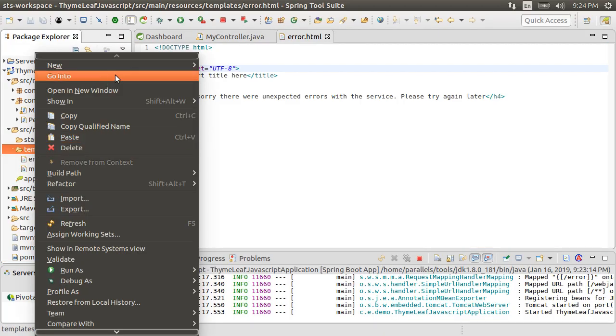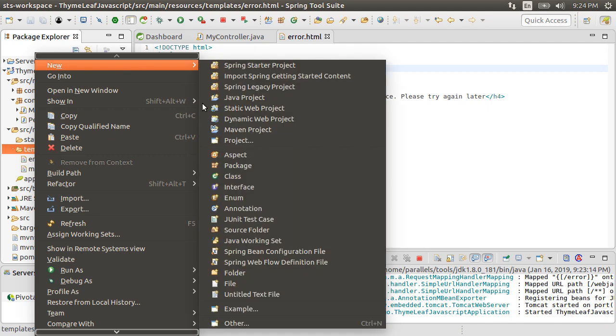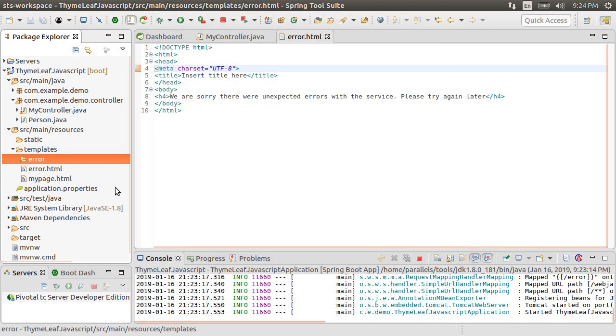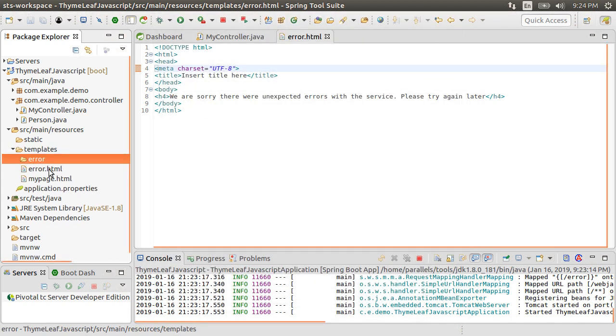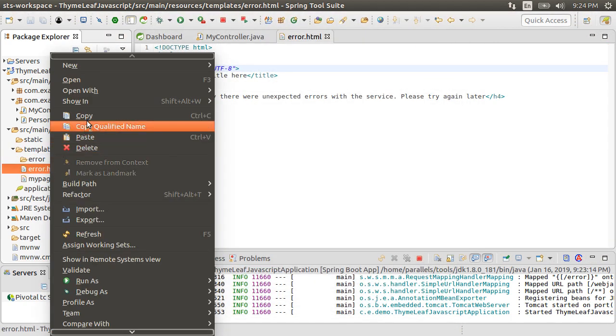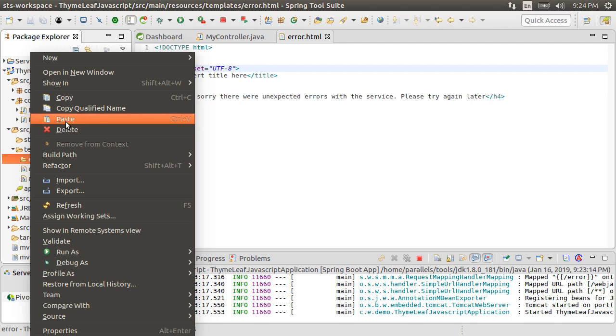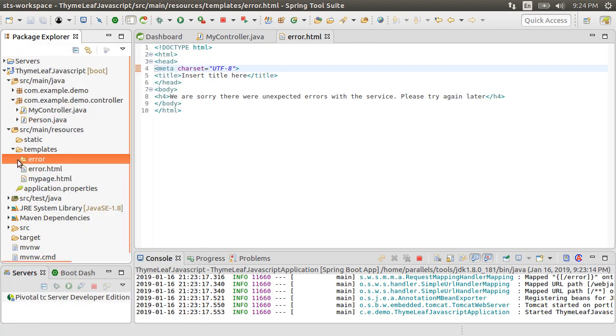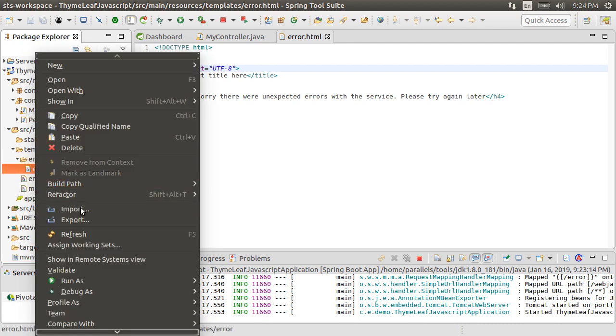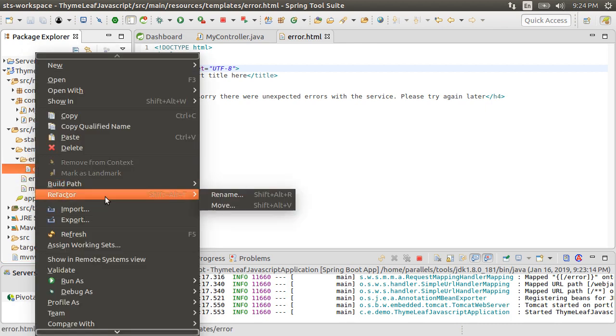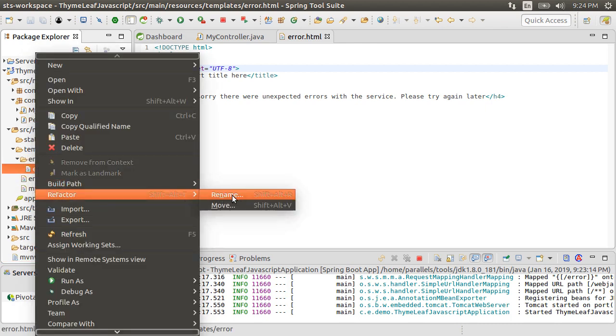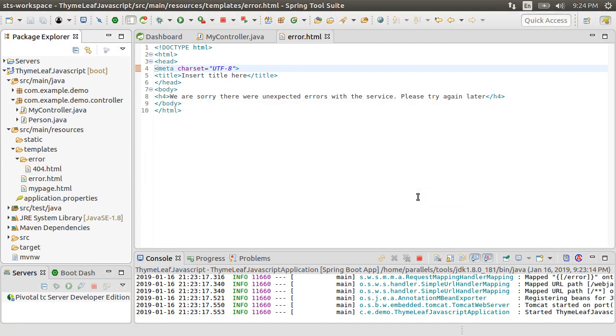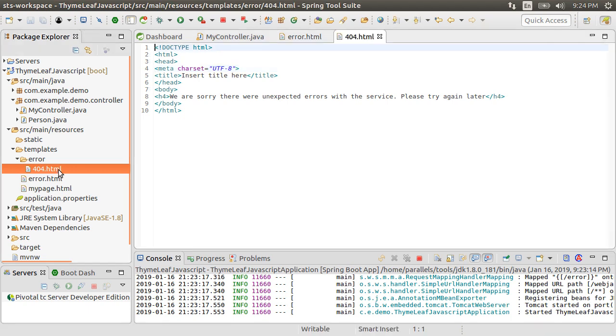For specific error pages, we need to create a folder called error under templates. Let's copy the error.html and paste it in the error folder. Let's right click and choose refactor, rename and call it 404.html, so the error code.html.